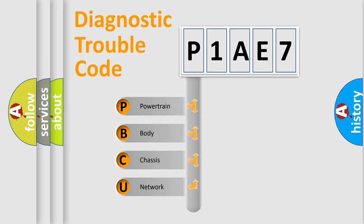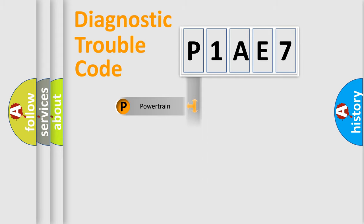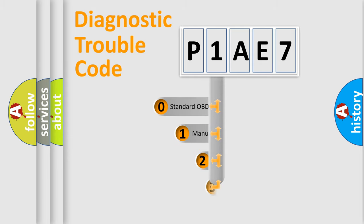We divide the electric system of automobile into four basic units: Powertrain, Body, Chassis, Network. This distribution is defined in the first character code.